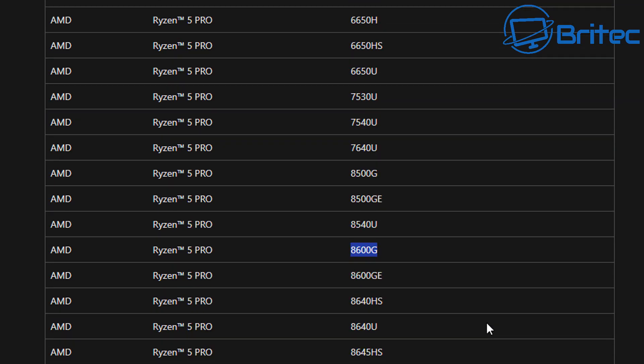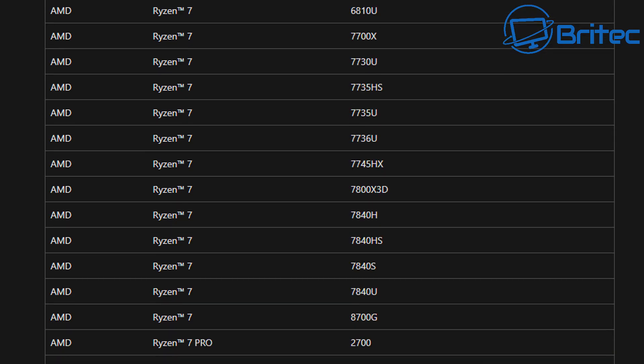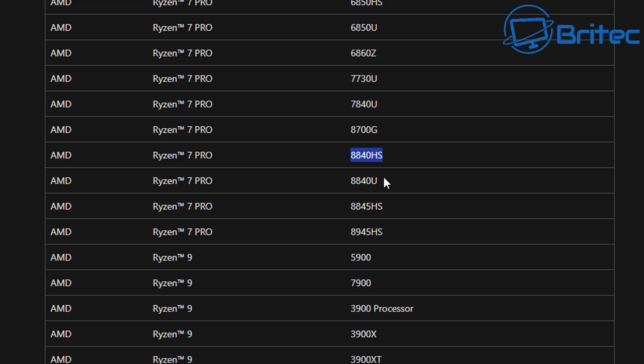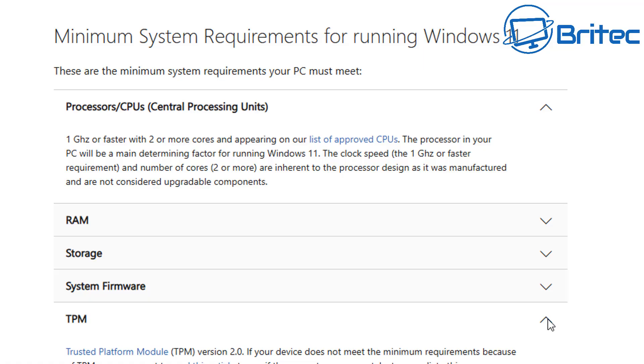Also, Microsoft have updated their AMD list as well and added the 8000 series CPUs in here. Some of these have been listed on here where they weren't listed before, but they have now been listed, which is the 8700G processors and the 8840HS and so on. So they've been added into the list as well.